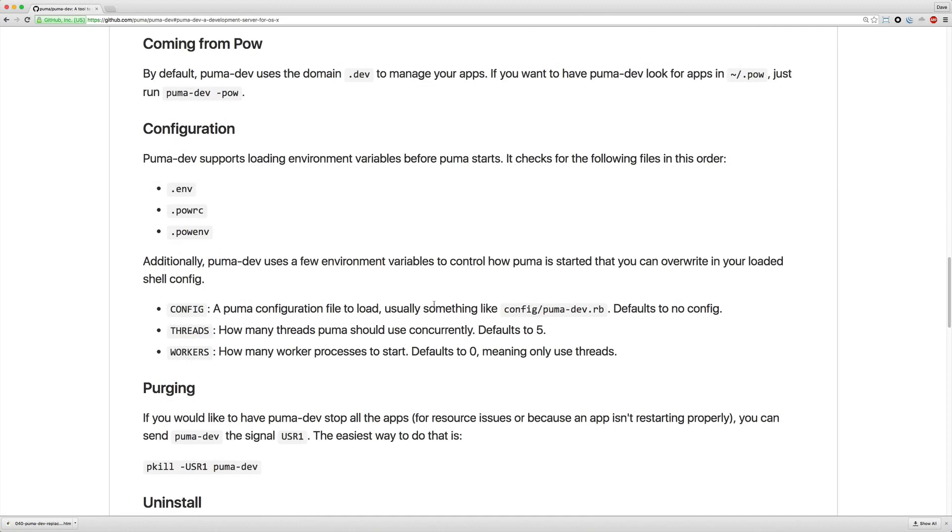However, I didn't really care to investigate this too much simply because I'm not using this for anything too complicated and it was simple enough to just go into each one of my applications and call puma d on it.